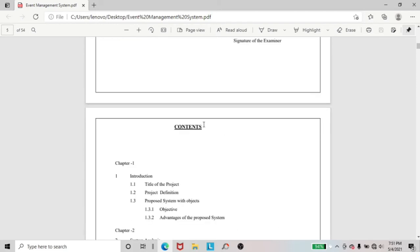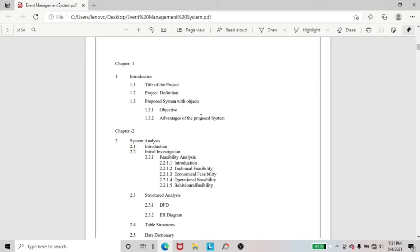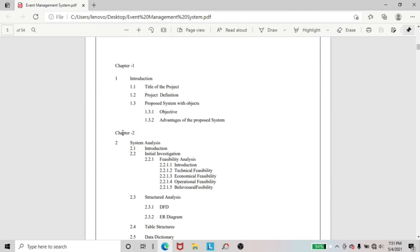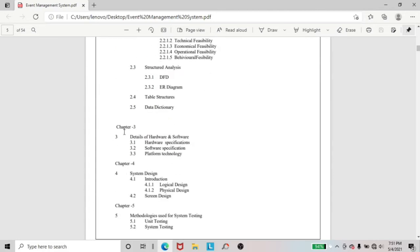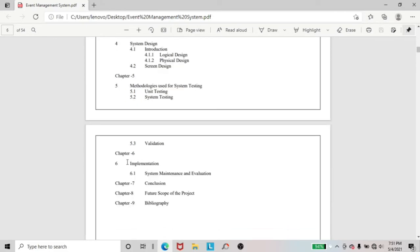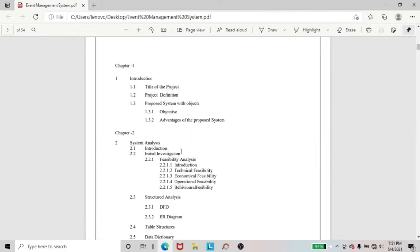Next, I included here the contents of this project. And next, here you can see I included chapter 1, chapter 2, chapter 3, chapter 4, chapter 5, chapter 6, chapter 7, chapter 8, and last chapter 9. In this chapter 9, I included all the important parts of this project.